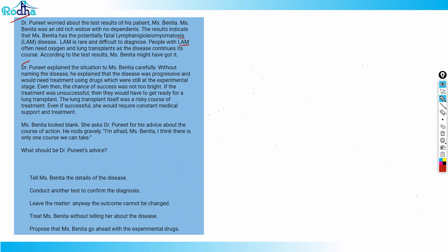He nods gravely. I'm afraid, Miss Benita, I think there is only one course we can take. What should Dr. Puneet's advice be? Option A is tell Miss Benita the details of disease. Not completely wrong, they could tell about the details of disease. That's not completely wrong, so I put a question mark and tick and we'll check it later.